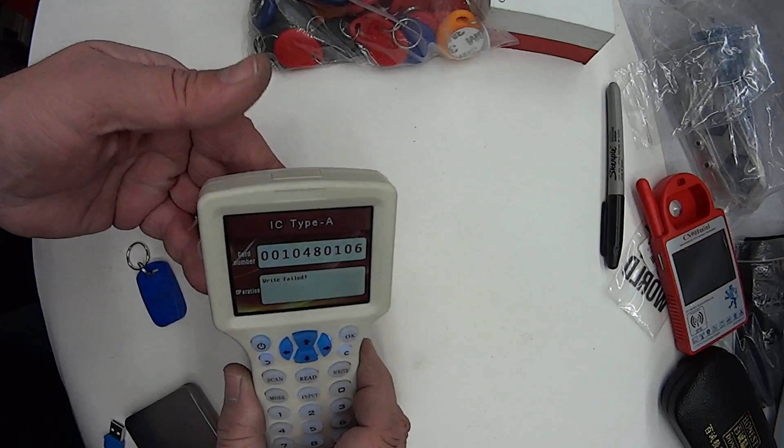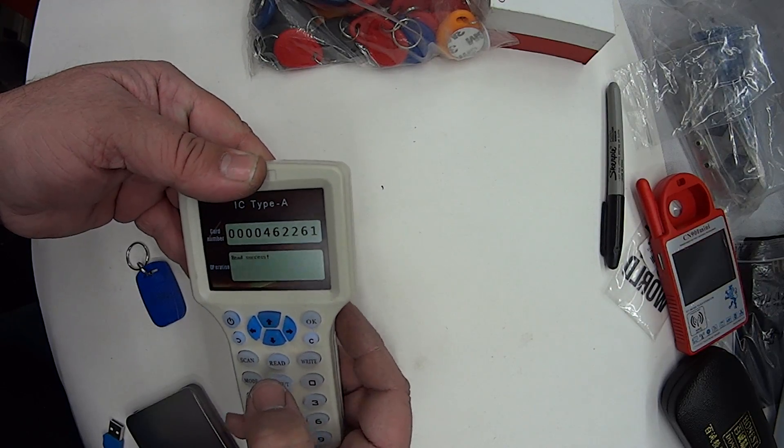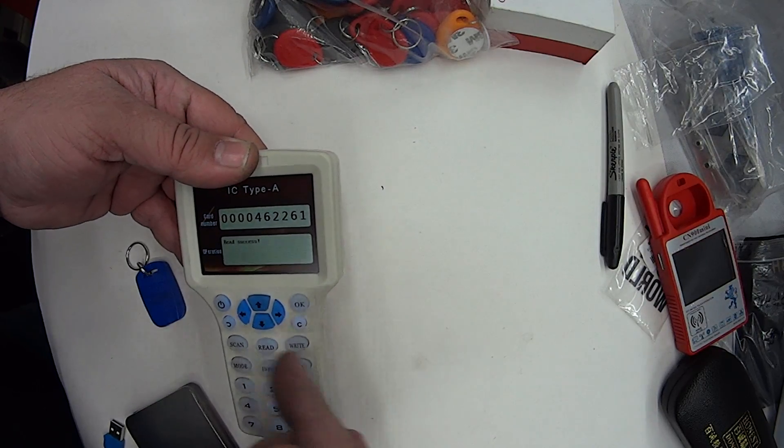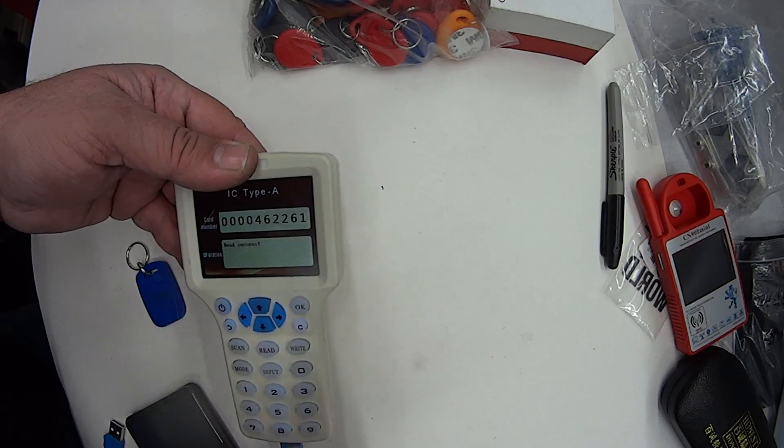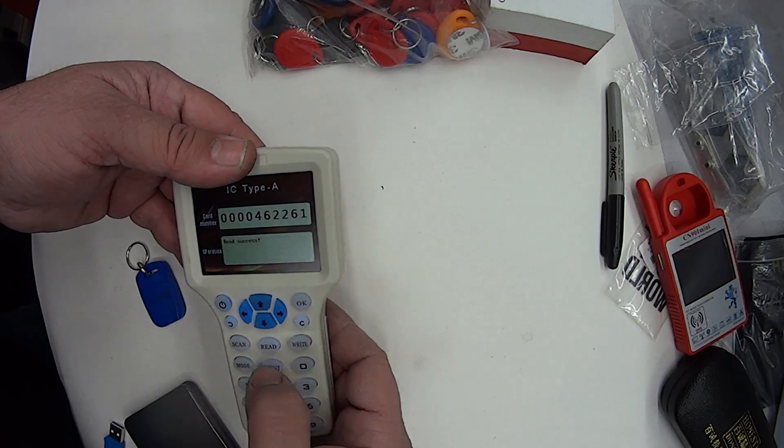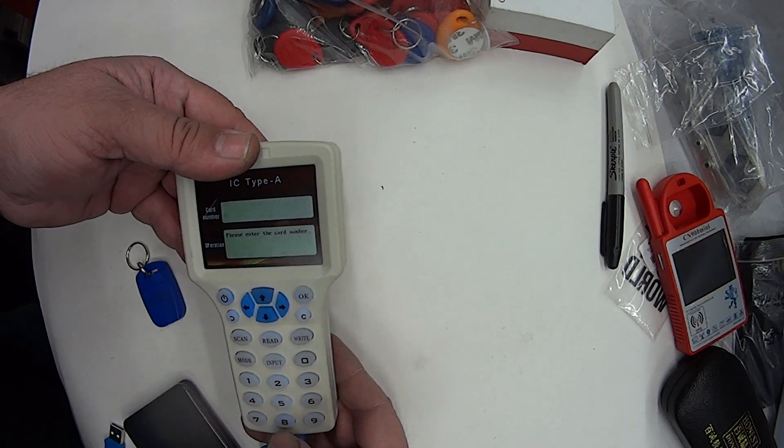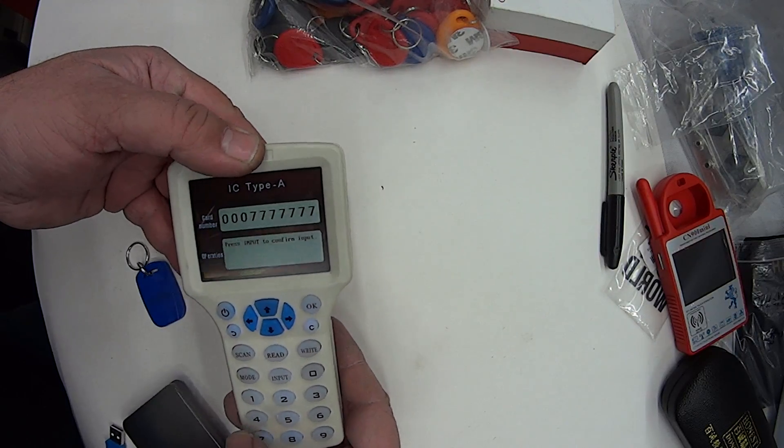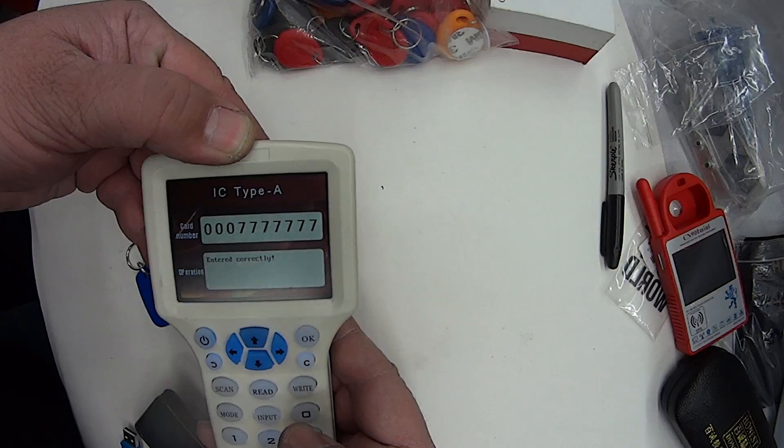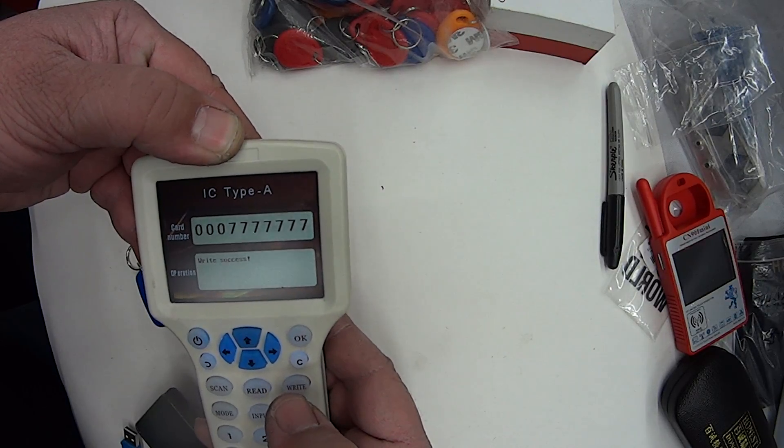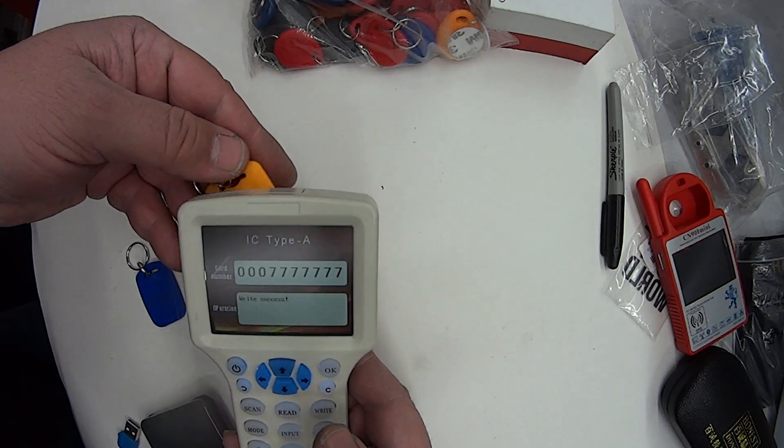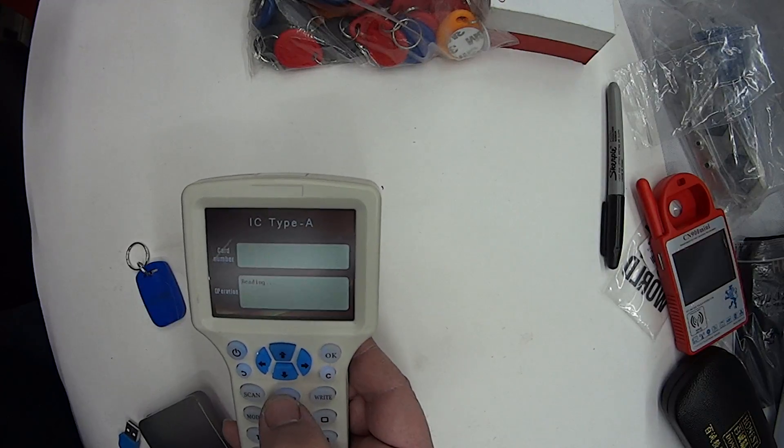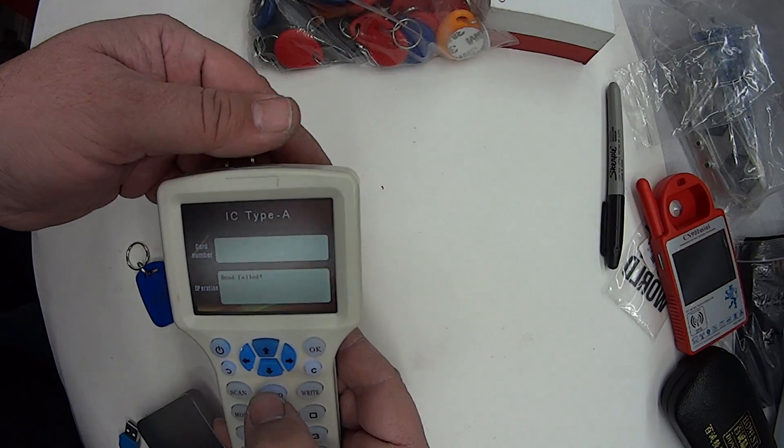I put the tag at the back, read. So that's my number right there in the same format. What's interesting about this machine is I can go to input and put in my own number. Then I can go write, and it's written successfully. Then I go read... read fail.